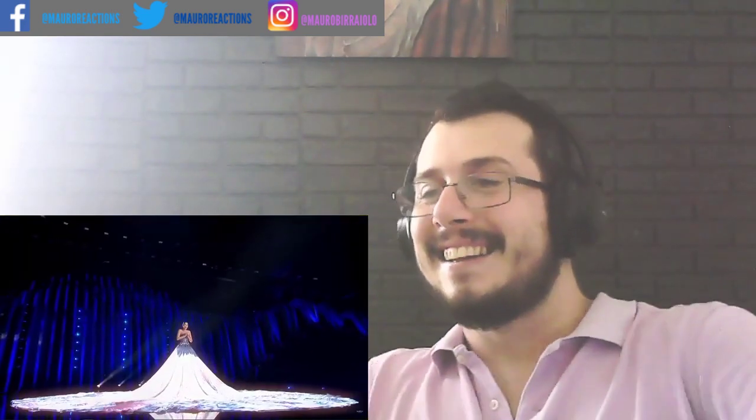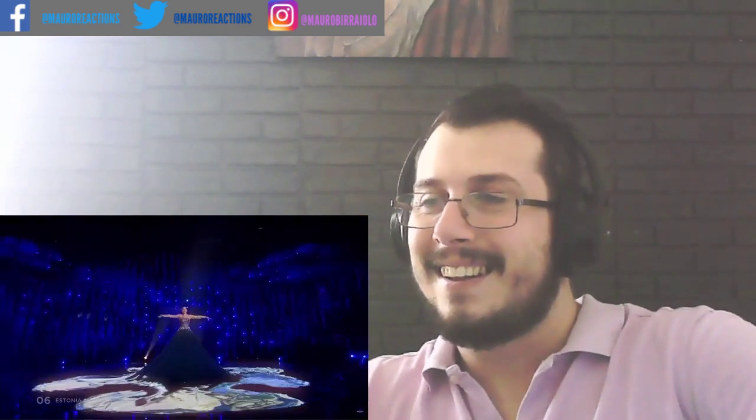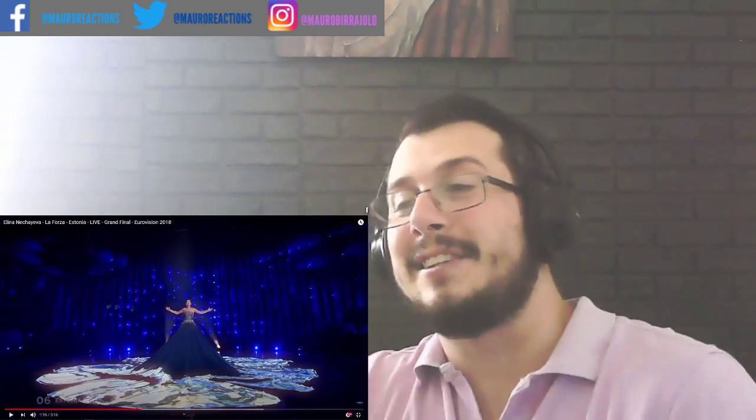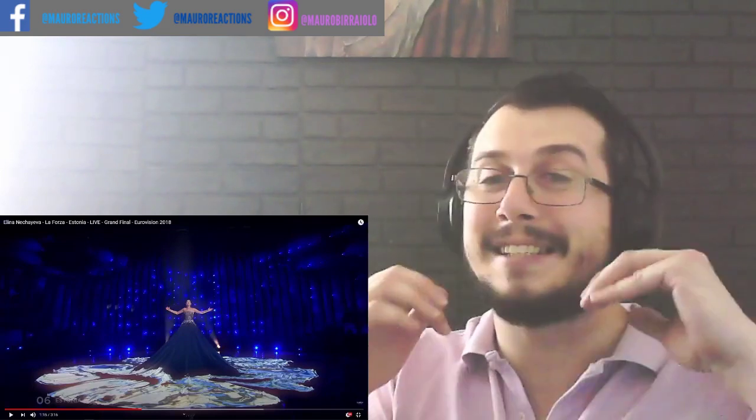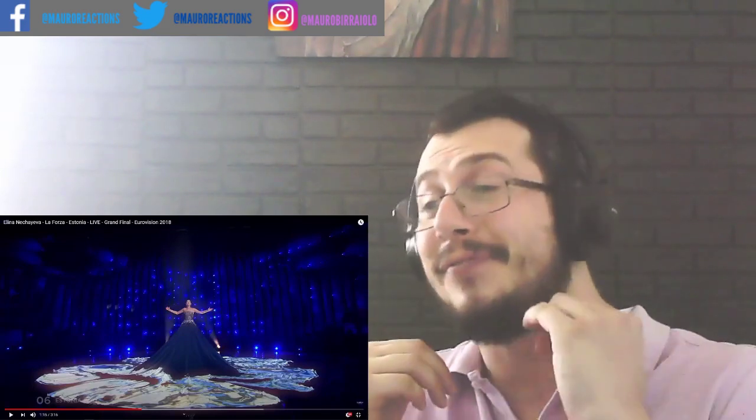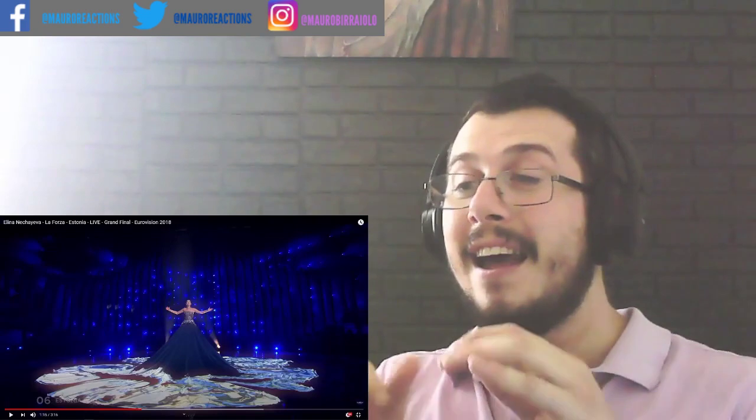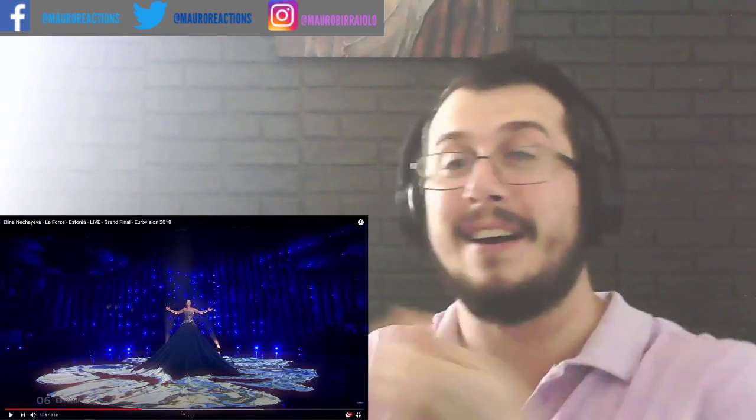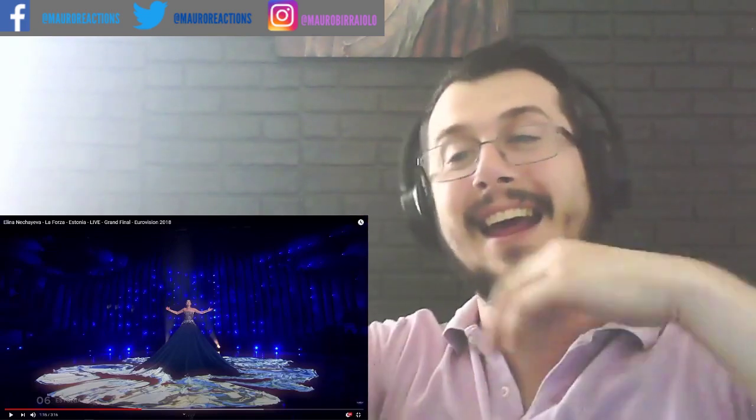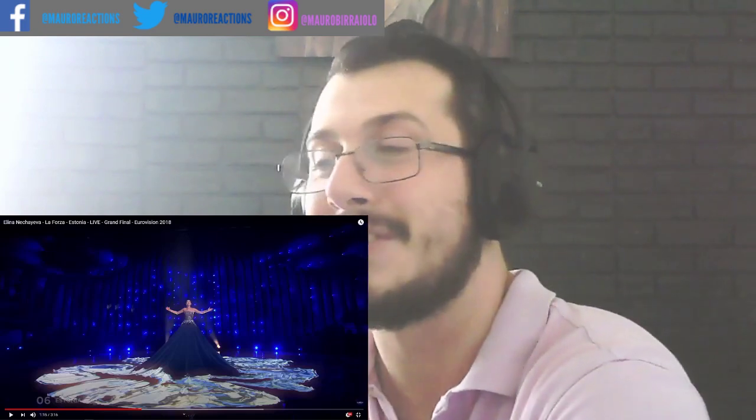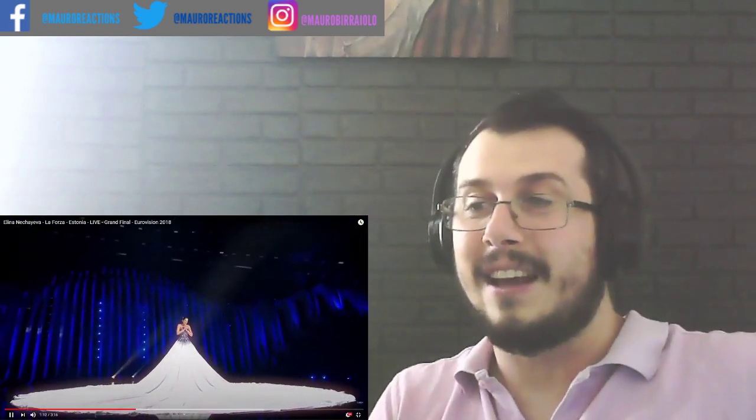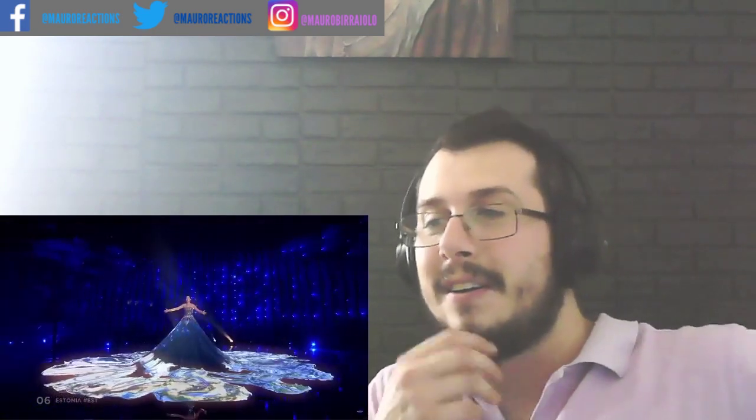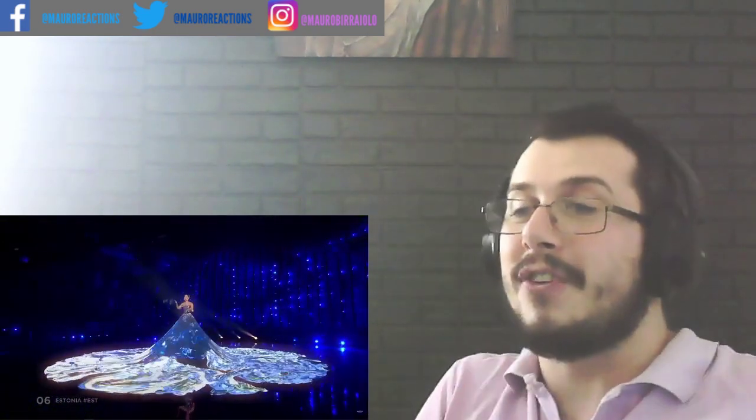Oh my god, this is so amazing. She's so beautiful, she has such a beautiful voice and her vocals are insane. And look at the choreography, oh my god, she do like this and then the dress change the colors, so beautiful. Look at that, such beautiful special effects.